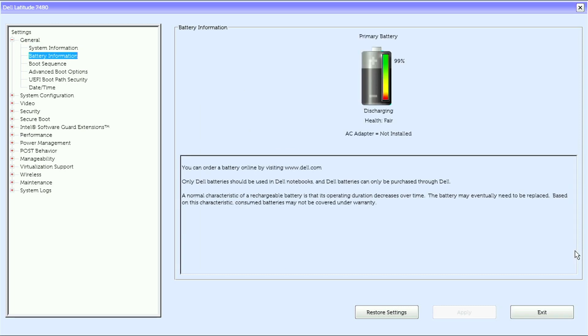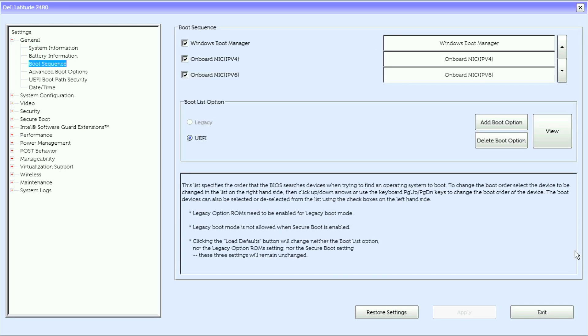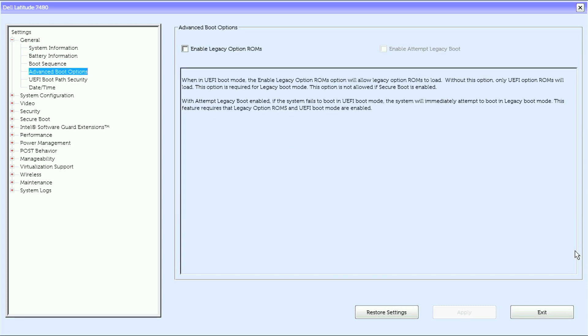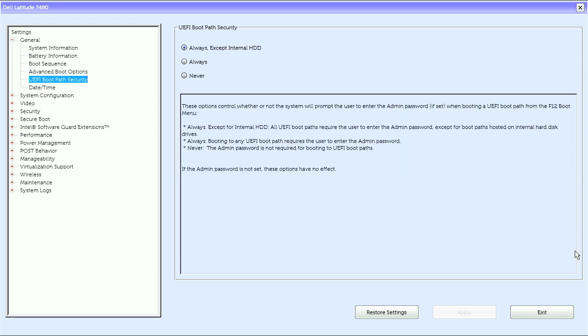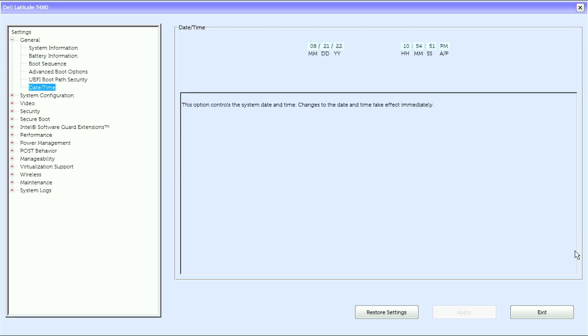We have battery information, boot sequence, advanced boot options, UEFI, boot path security, and date and time.